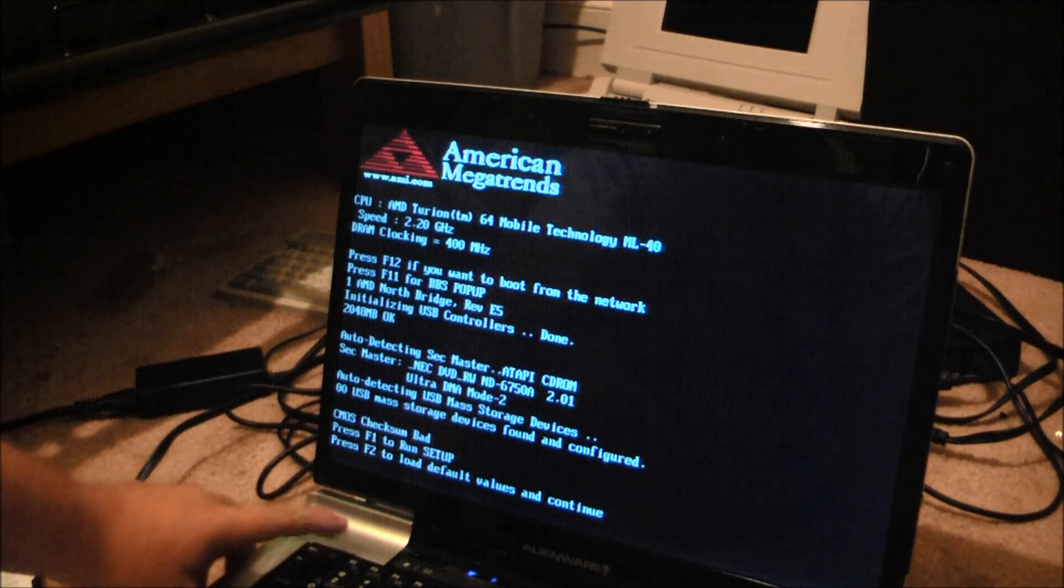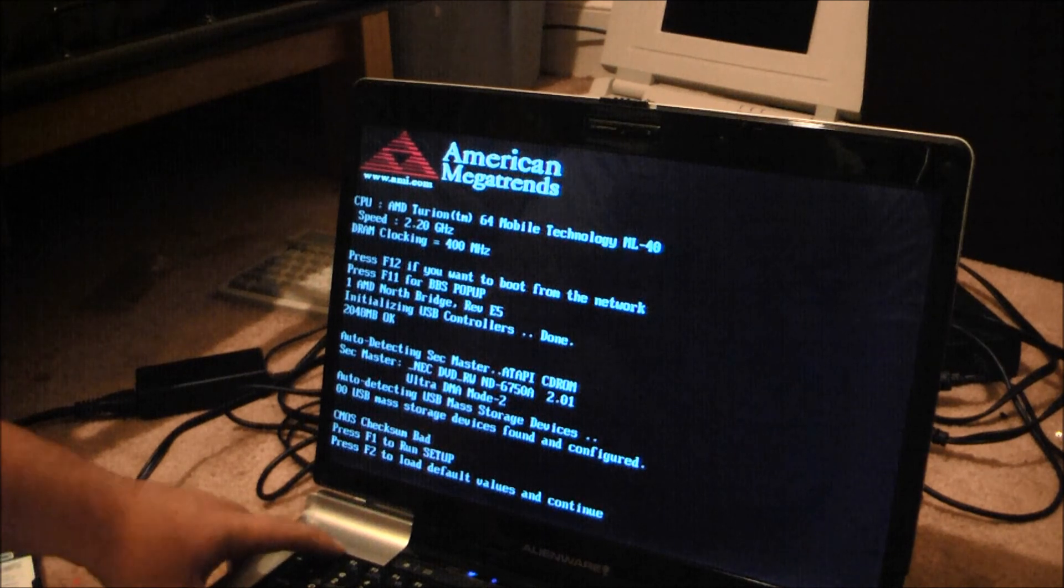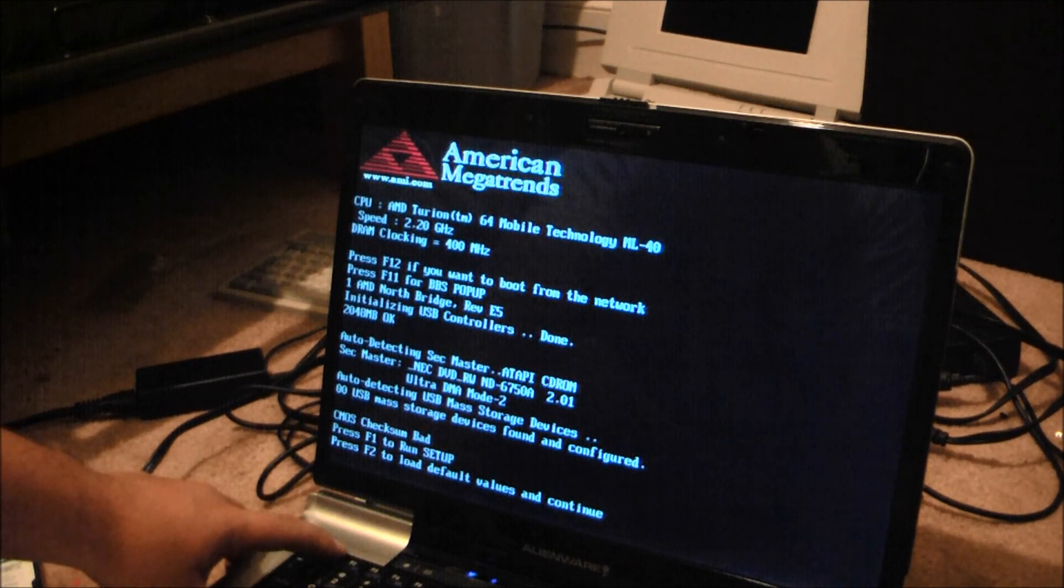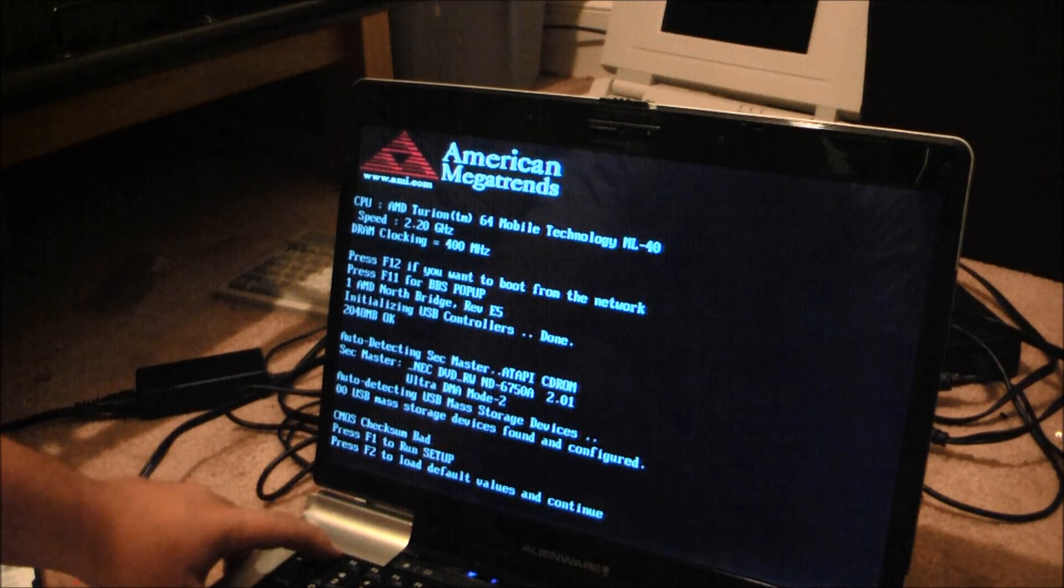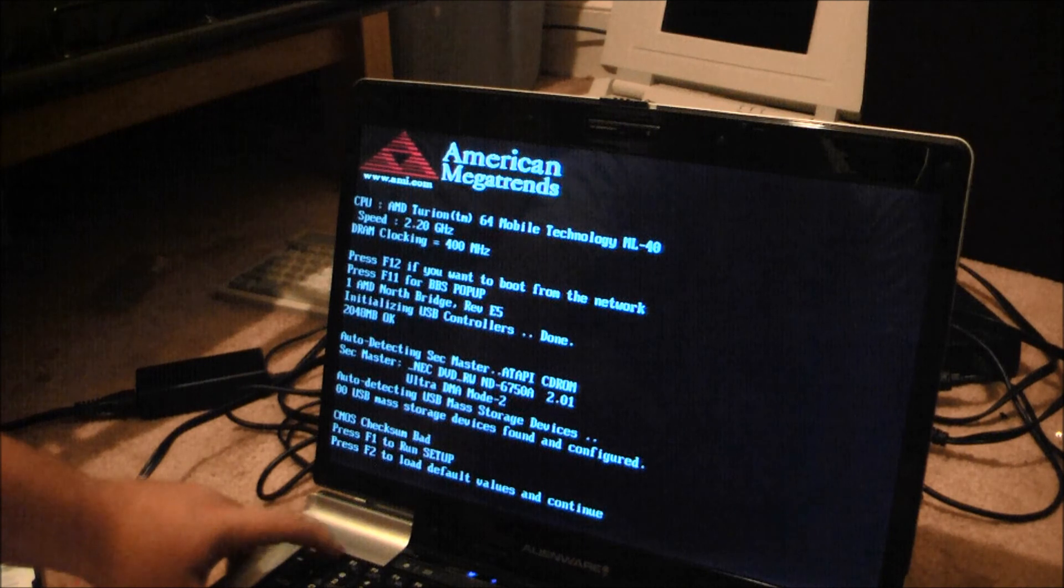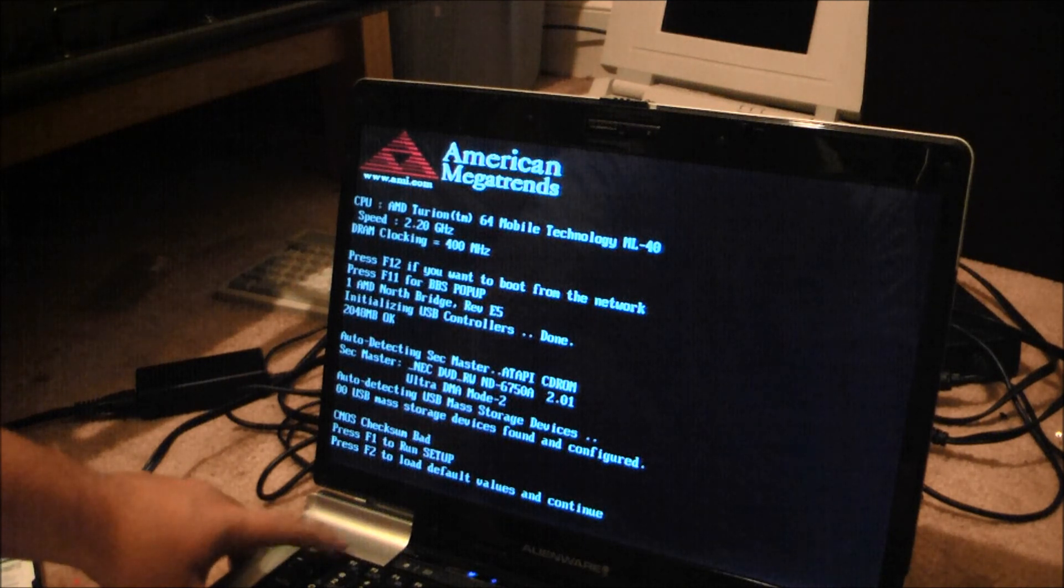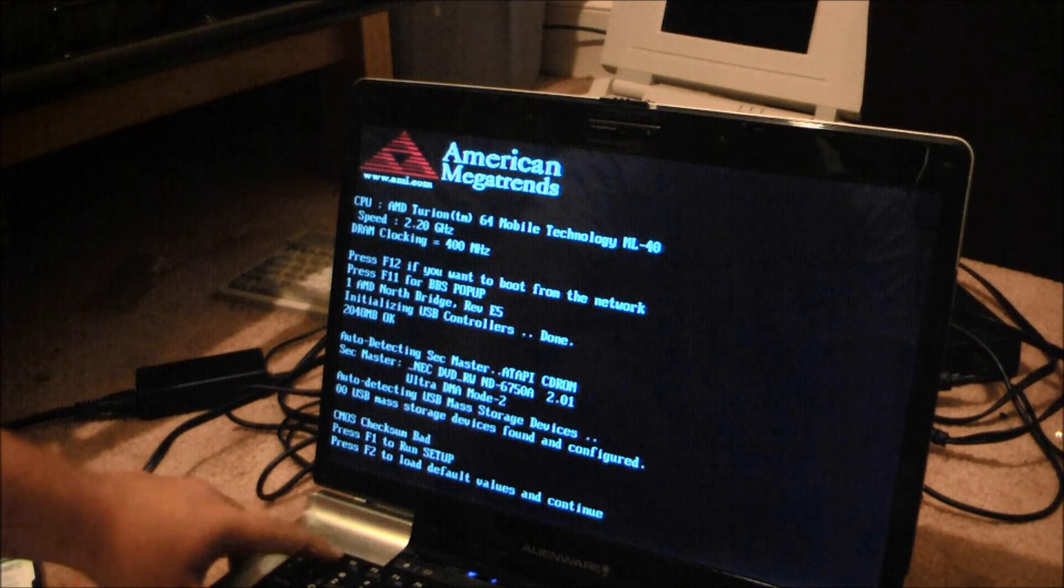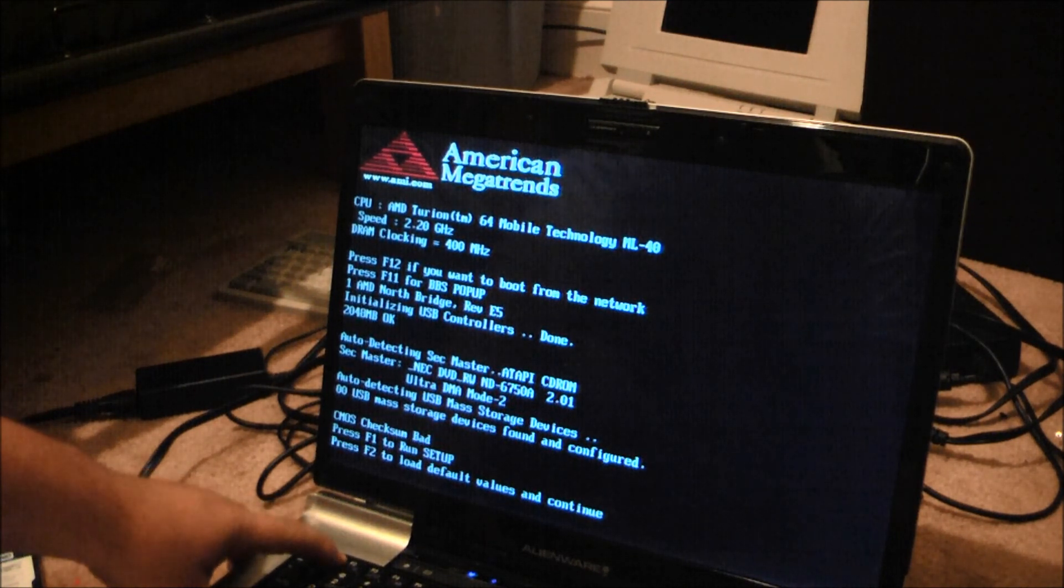But just 20 MHz slower. Eh. No. No, 200 MHz slower. My bad.